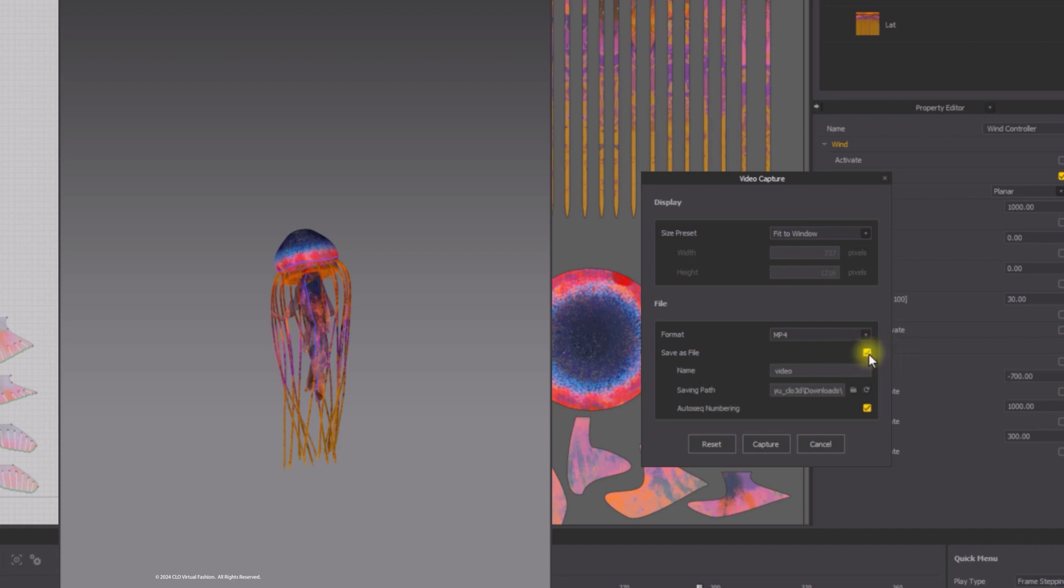The video captured can be saved as a file. Check Save as File option and choose the saving path and video format. Name the video file and click Capture.